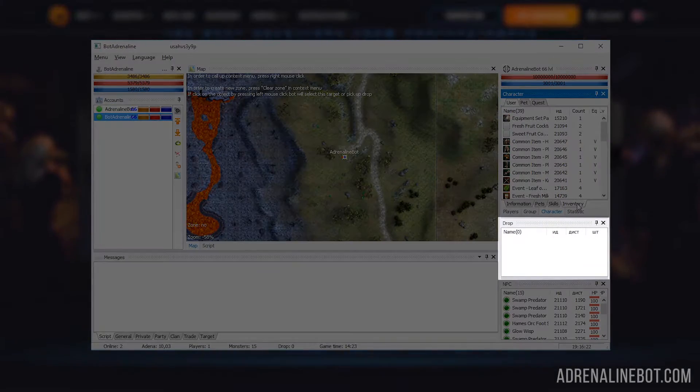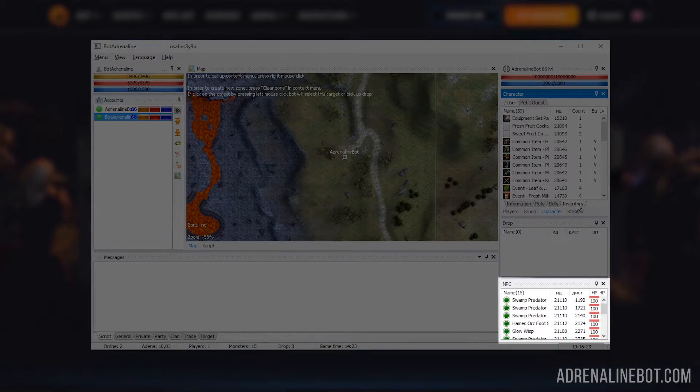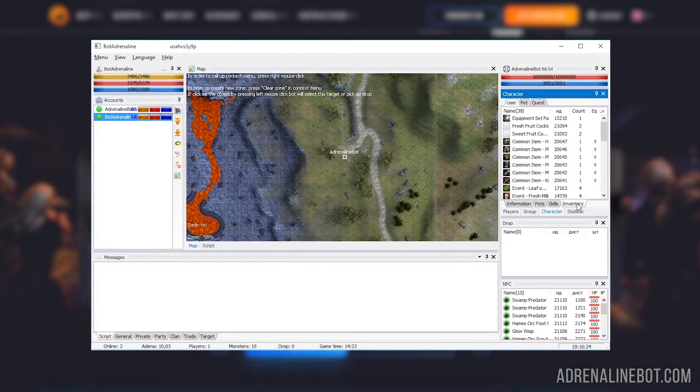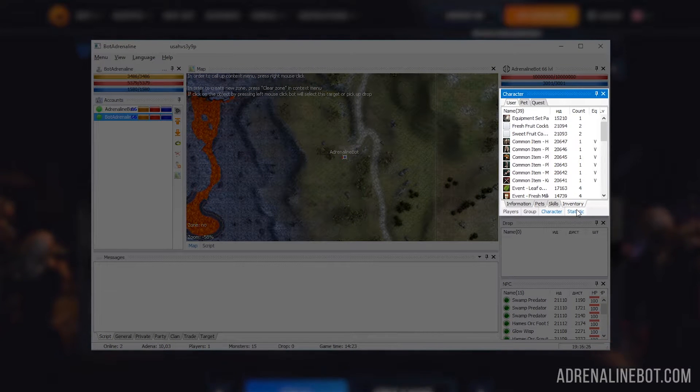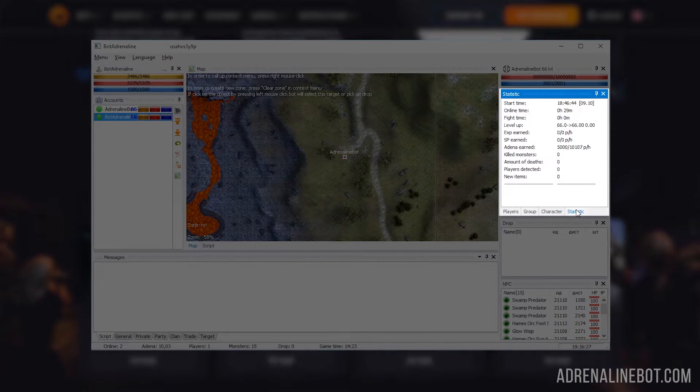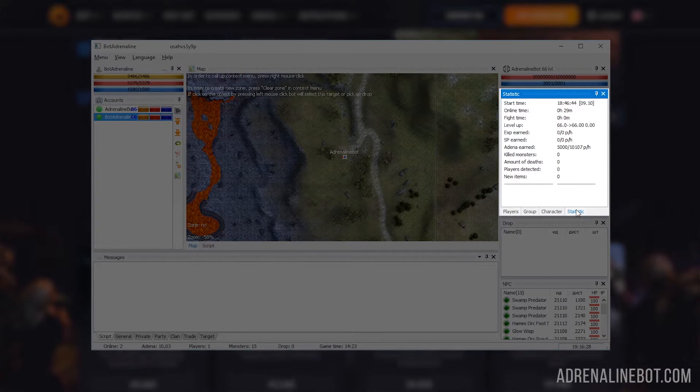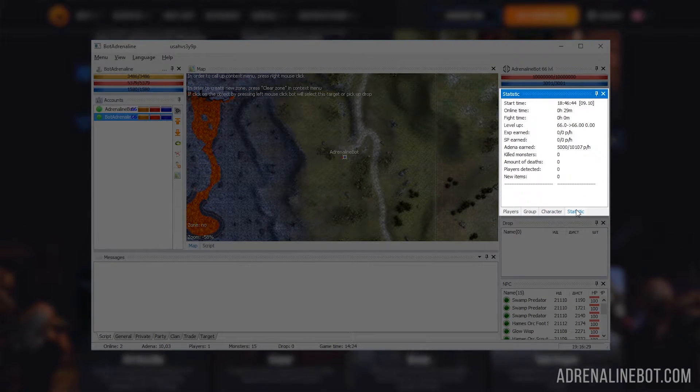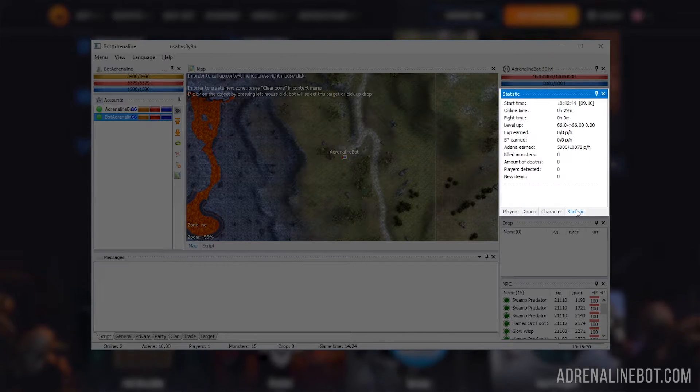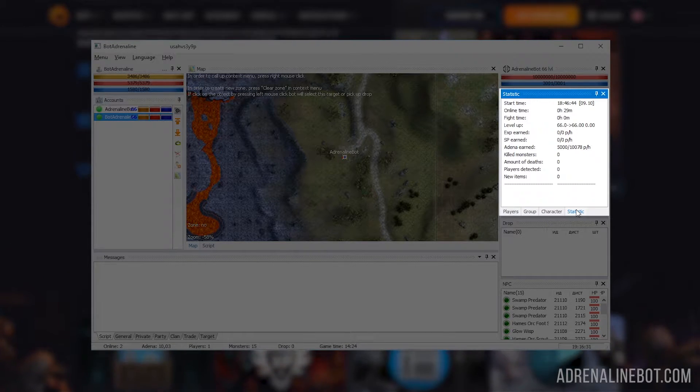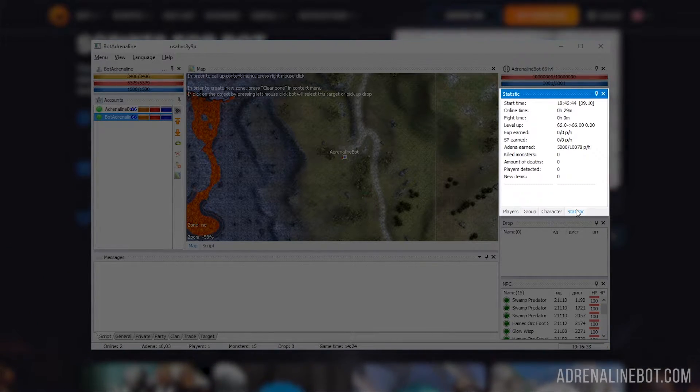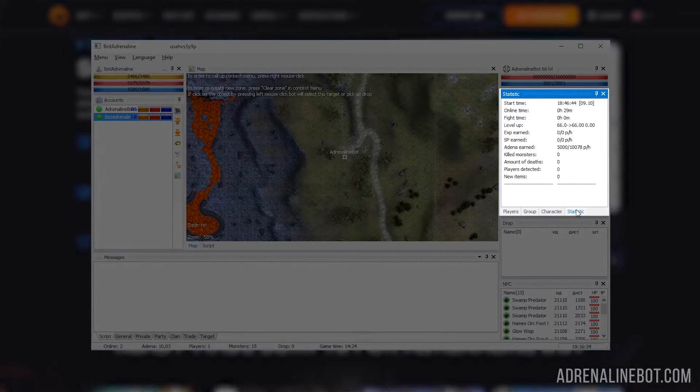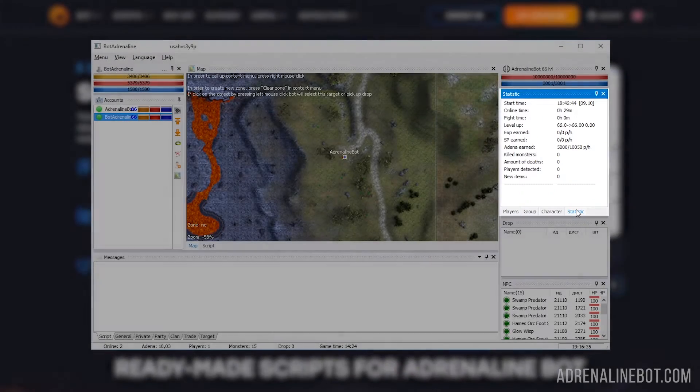Drop and NPC lists. It also displays statistics on farming - how long the bot is online, how much it is earned, and so on. Such statistics can be useful when you want to understand which spot is more profitable to farm.